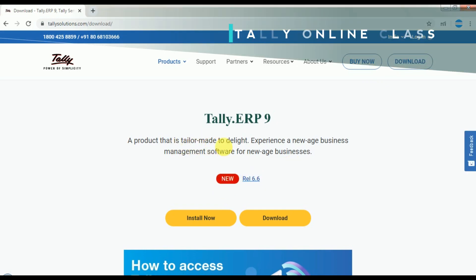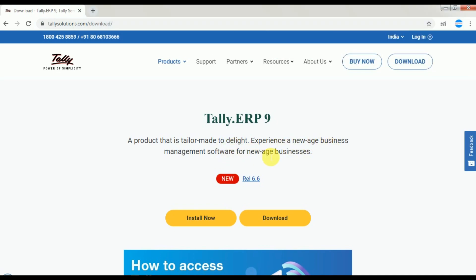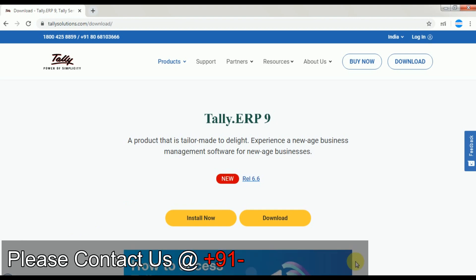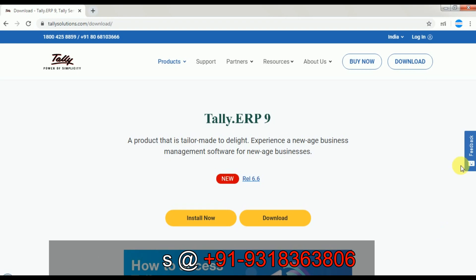After clicking on Downloads, you will see a product — a tailor-made, new-age business management software. This Release 6.6 update is related to keeping your business things online. You have to download it and then run the installer.